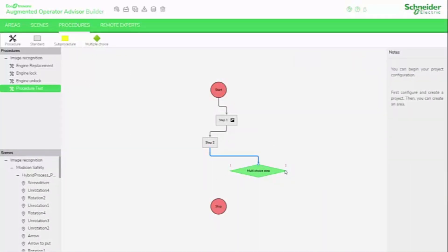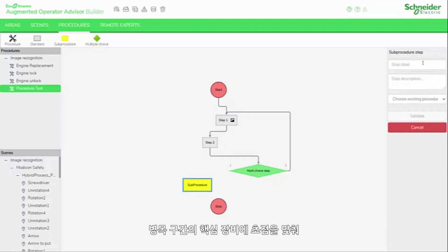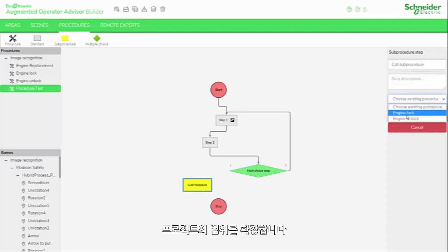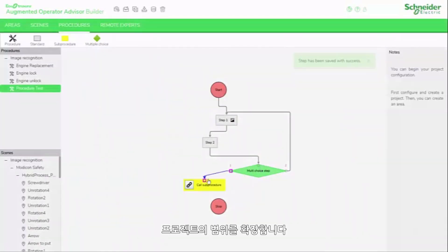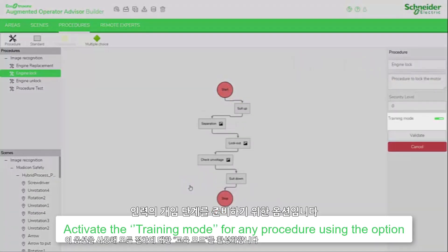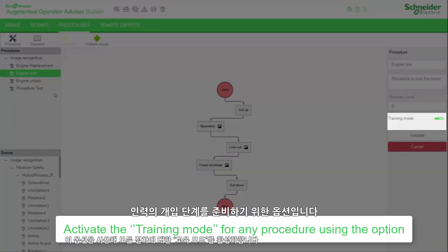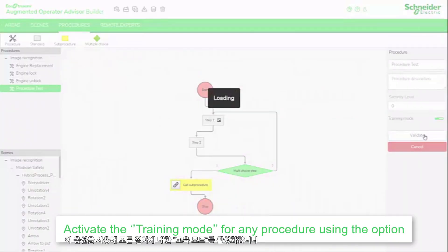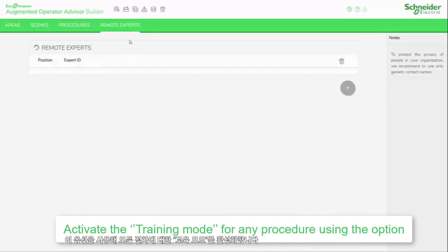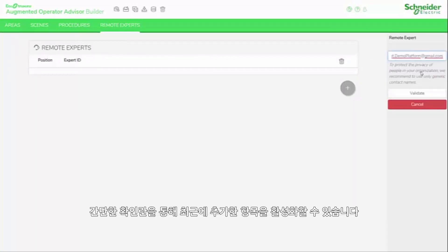When starting to focus on critical machines or on bottleneck areas, early adopters are now extending the coverage of augmented operator projects to include virtual on-job training procedures. A smart option to activate for the workforce to prepare their interventions. No additional design work is required. A simple checkbox enables this recent addition to functionalities.